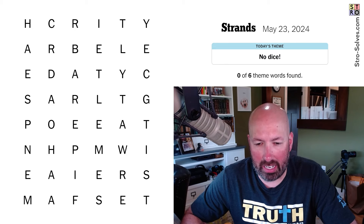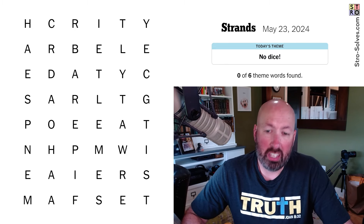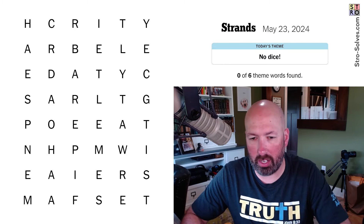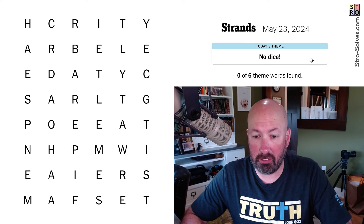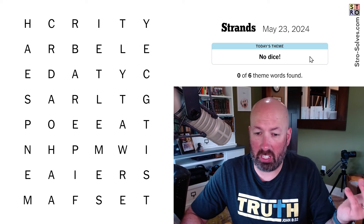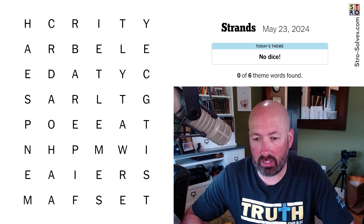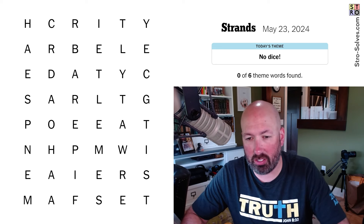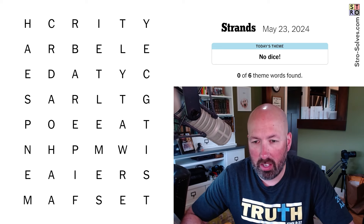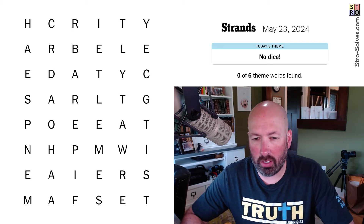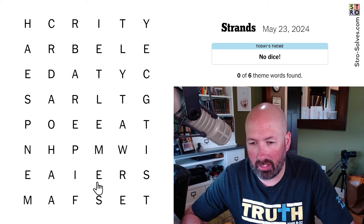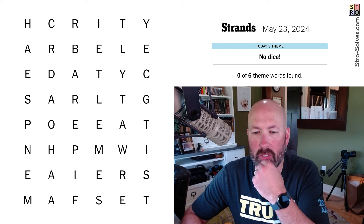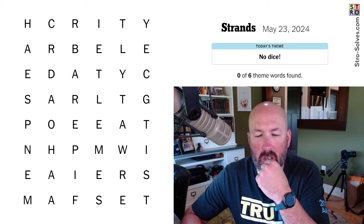Today's theme is 'No Dice,' which could mean like no, or you're out of luck, or it could mean you don't have dice. Maybe you're using something else — games that don't have dice to roll, like a spinner or something. We almost have 'spin,' but we don't. No dice.